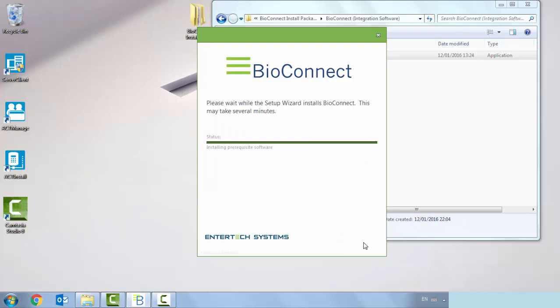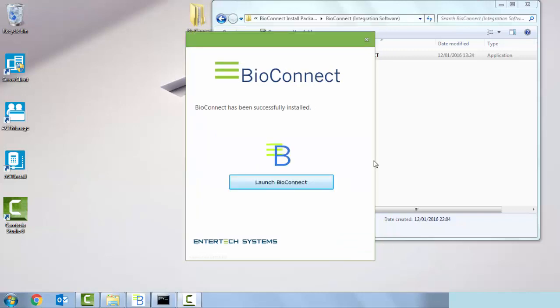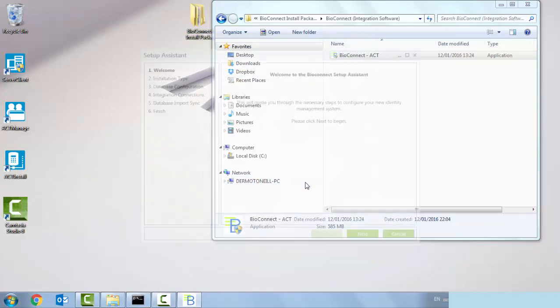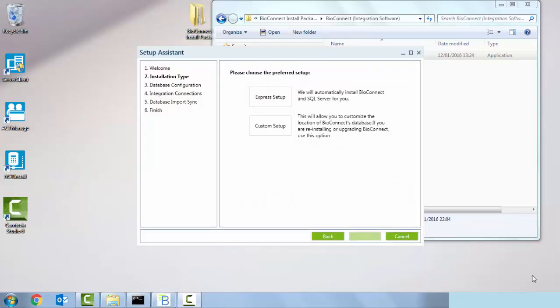It's going to take a couple of moments, so we'll just let that run. Bio connect now has been successfully installed, so we can launch the bio connect software now.